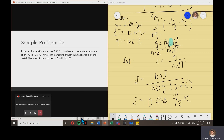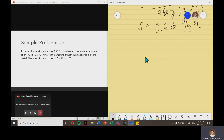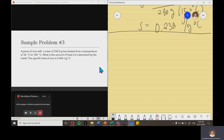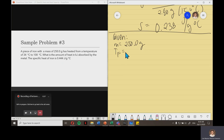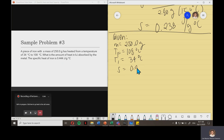Another example: a piece of iron with a mass of 250.0 grams is heated from a temperature of 34 degrees Celsius to 108 degrees Celsius. What is the amount of heat in kilojoules absorbed by the metal? The specific heat of iron is 0.444 joule per gram degree Celsius. Always write the given: mass 250.0 grams, final temperature 108 degrees Celsius, initial temperature 34 degrees Celsius, specific heat 0.444 joule per gram degree Celsius.